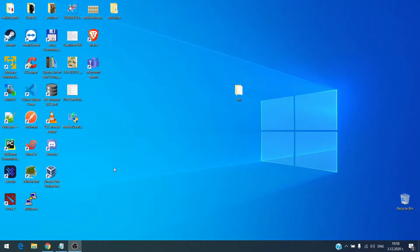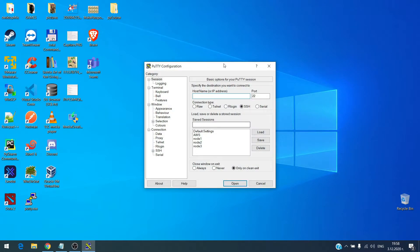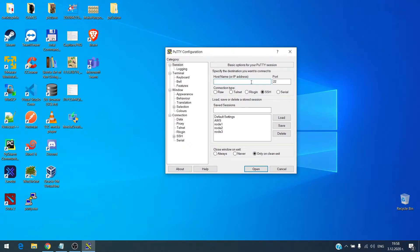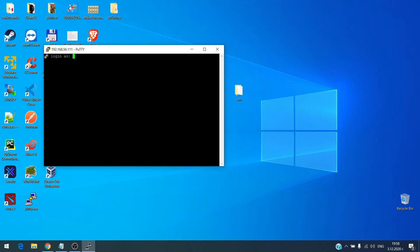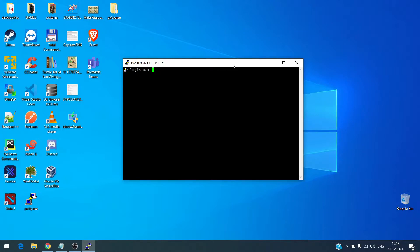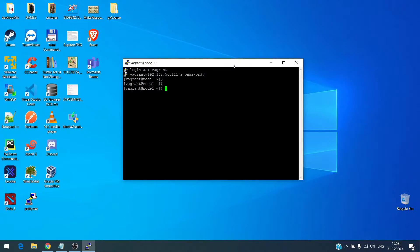I will connect to the machine using PuTTY because it is more comfortable. The IP address of the machine is 192.168.56.111. The login credentials are Vagrant, and again Vagrant. We are in the machine right now.